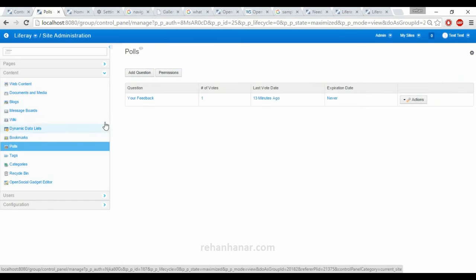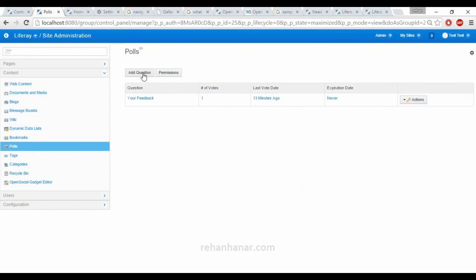Next is poll. Poll is nothing but adding a question and getting voting from the users. Suppose like in XDA, if you have seen: which theme is the best theme, please vote — and they give a list of themes or mobile devices. People will vote, and based on that voting the score will appear. That is what is basically called a poll.